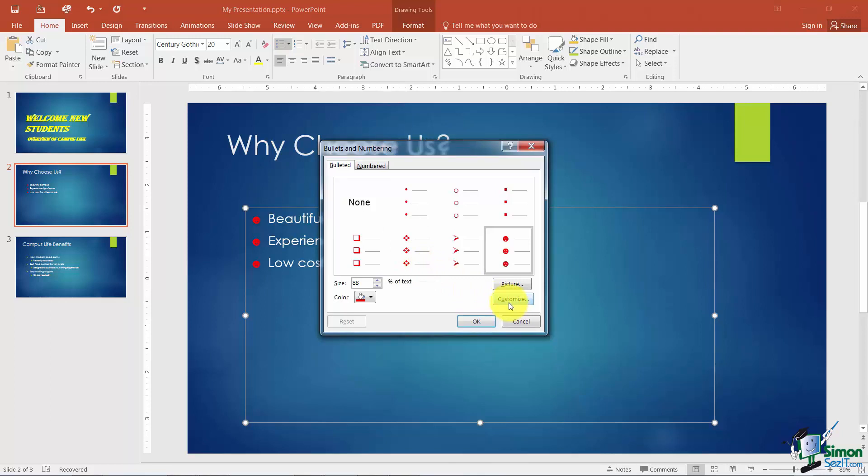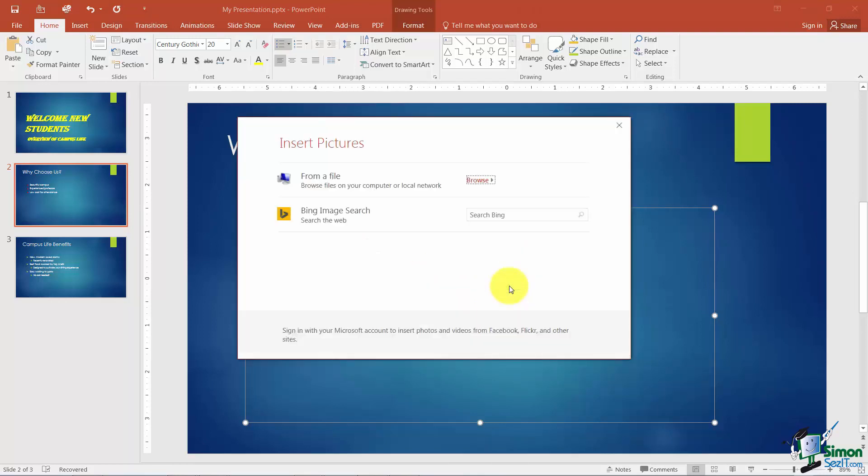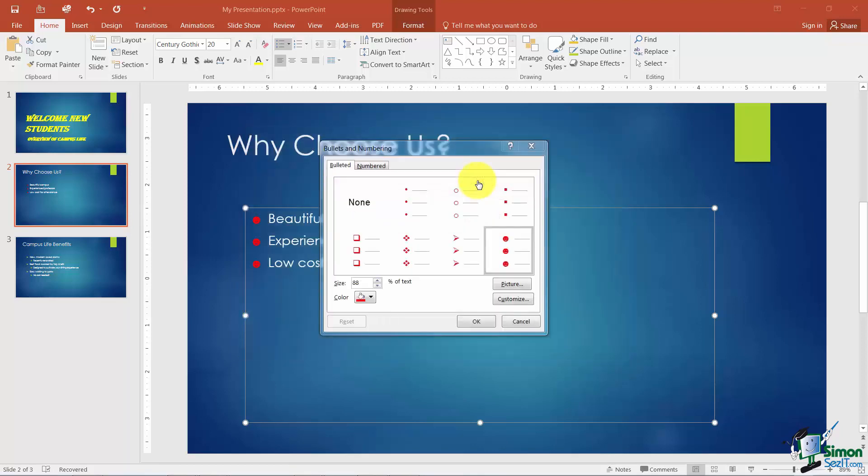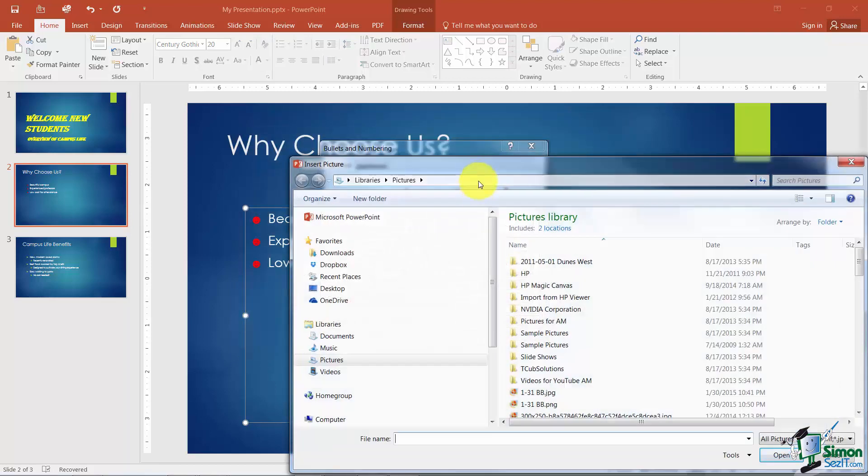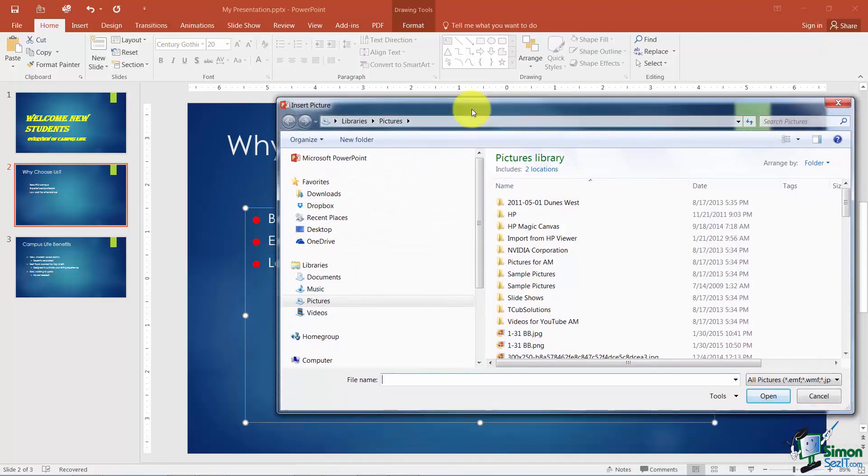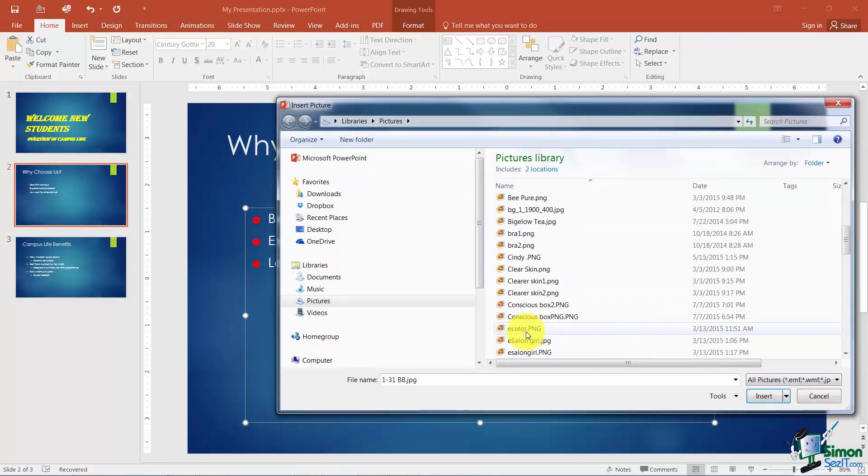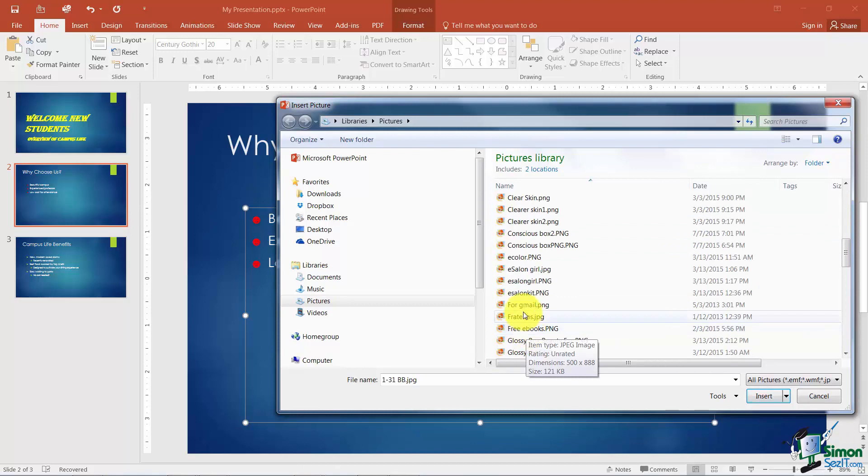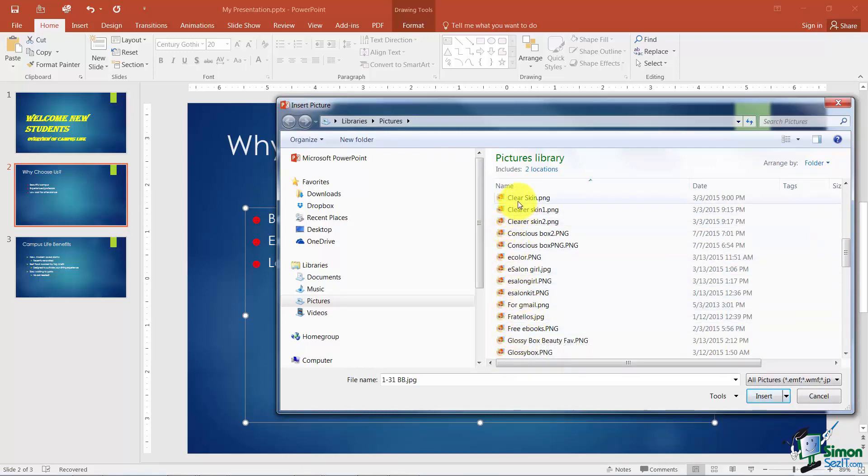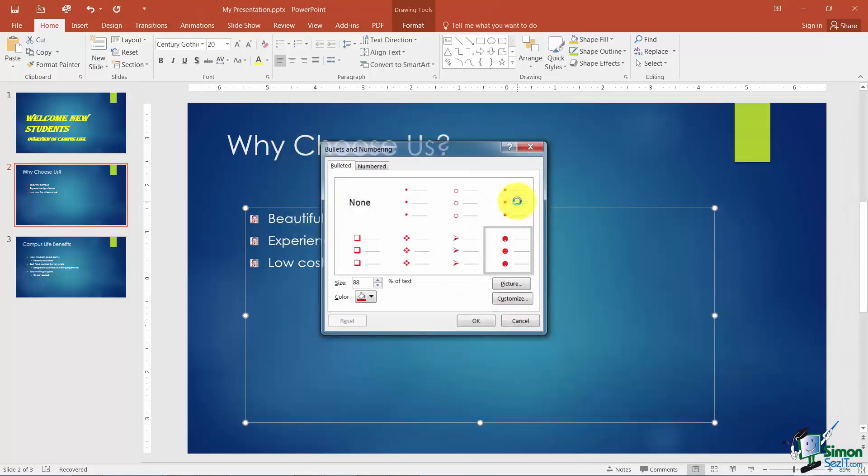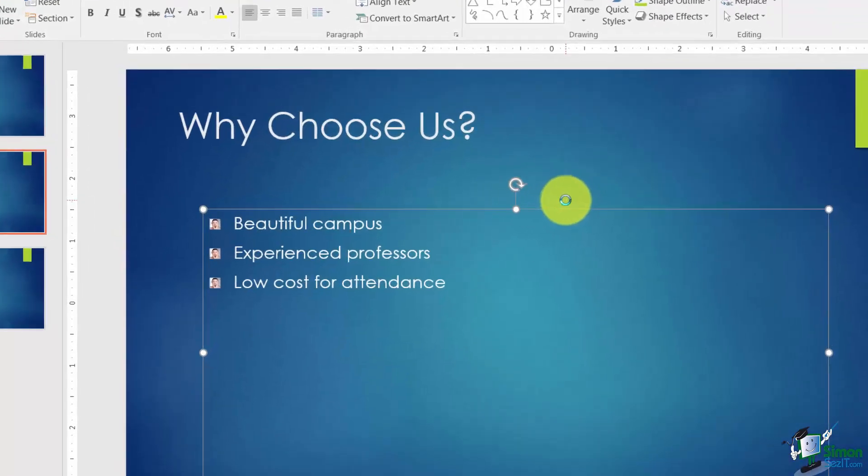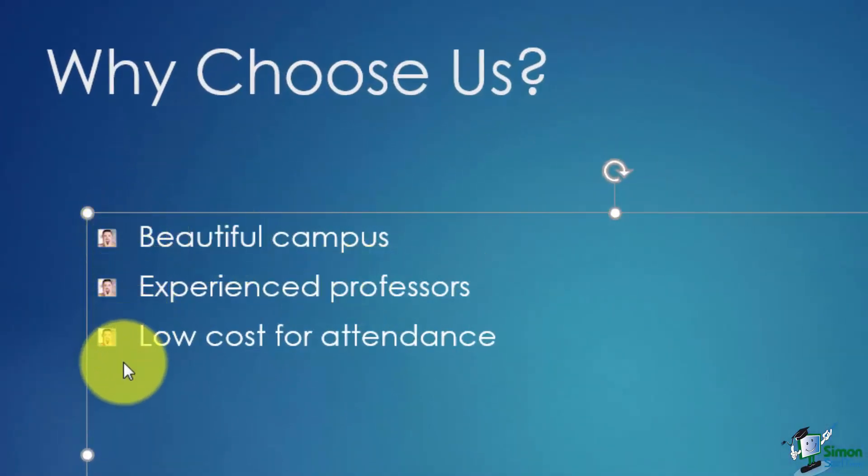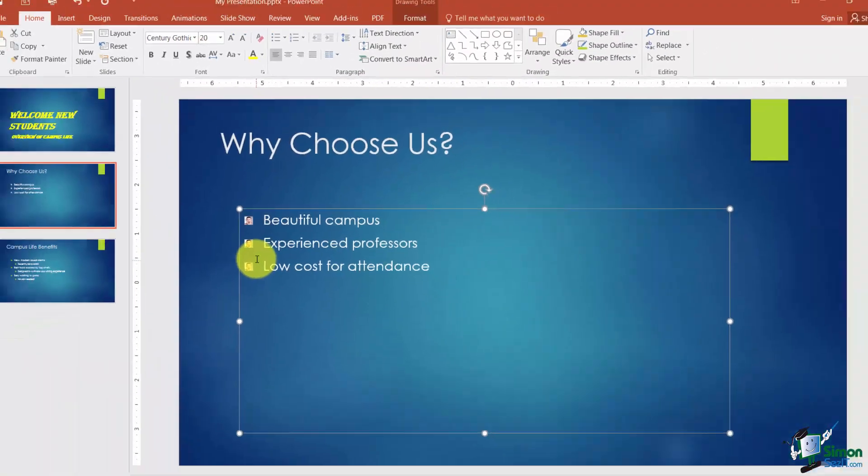Now the other thing I can do is I can choose a picture. Now when you choose picture you can choose to pick a picture that is a file in your computer already or you can do a Bing image search. Let me browse and show you the first one and I'm just going to randomly pick some picture from my computer. Let's say I go down this list here and I pick, let's say I pick this one that says Clear Skin. I know that's going to be weird looking, but you can see back here that now that picture I had saved is actually my bullet, so you can always do that.